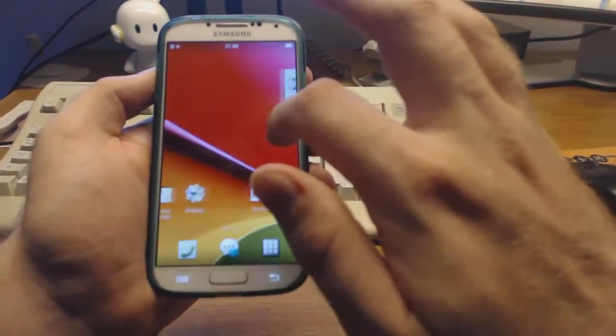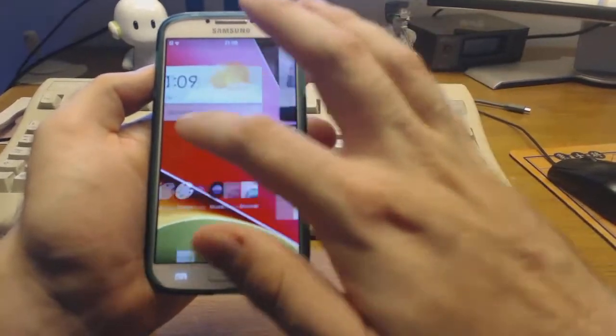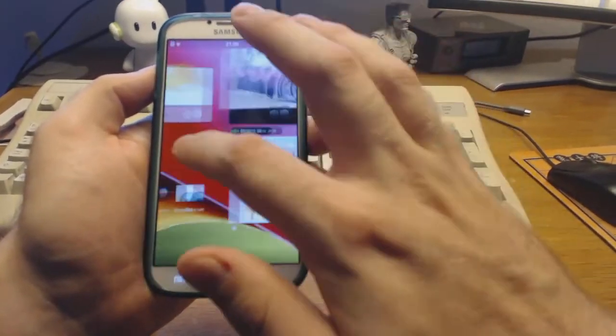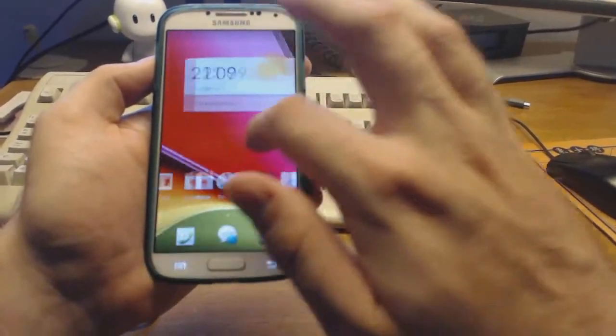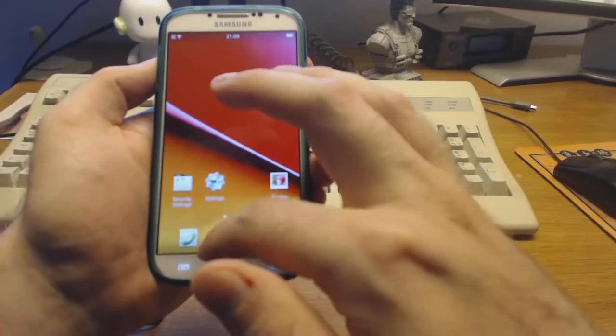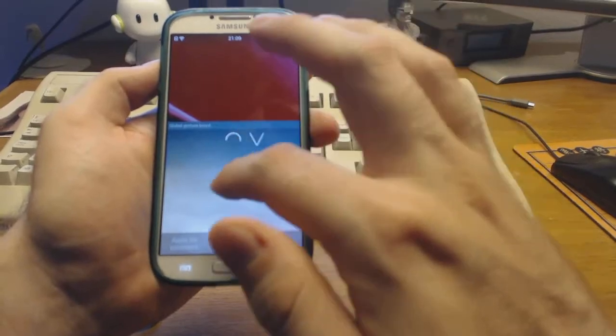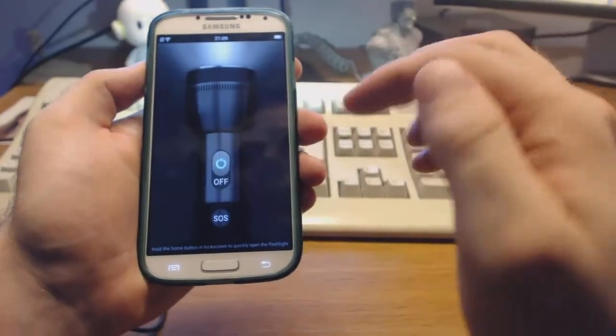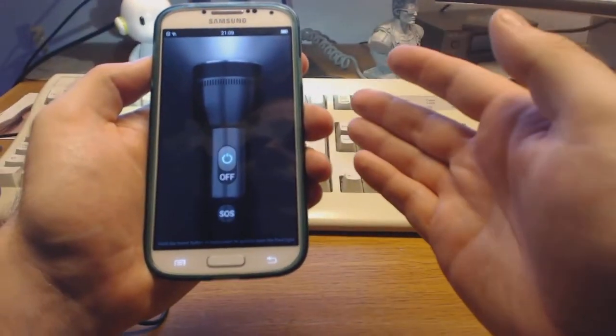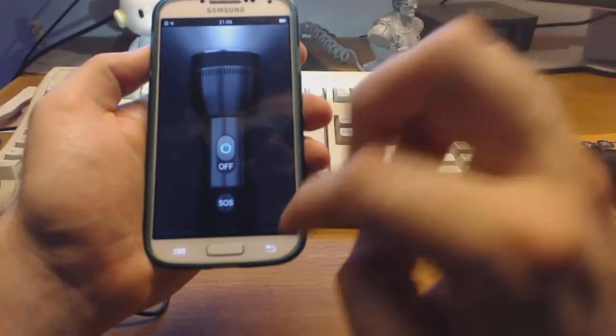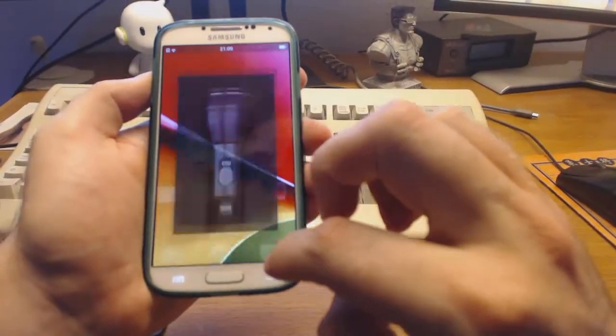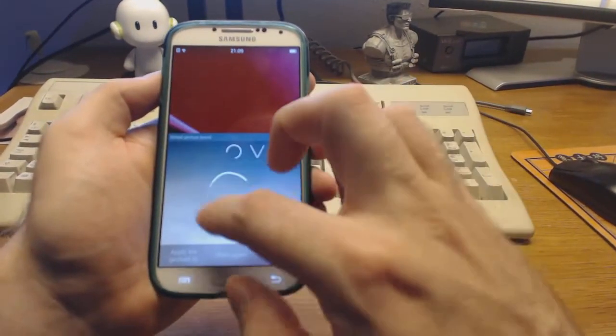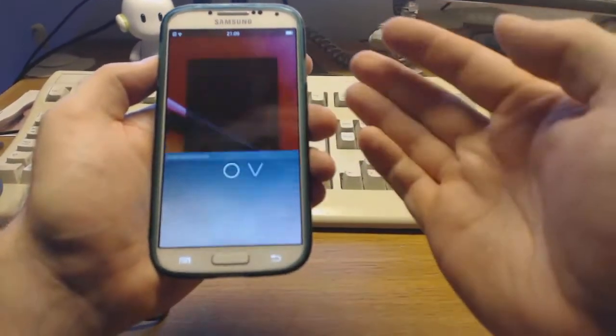As you can see here, the standard launcher is very familiar. You have the gesture board where you can, for example, activate the flashlight and you can activate the camera.